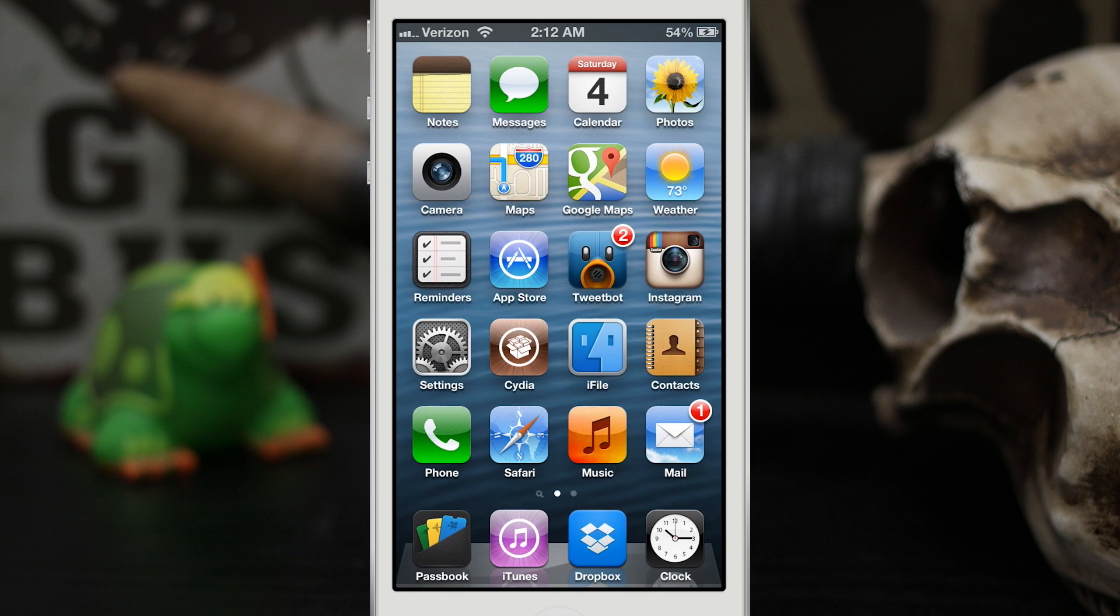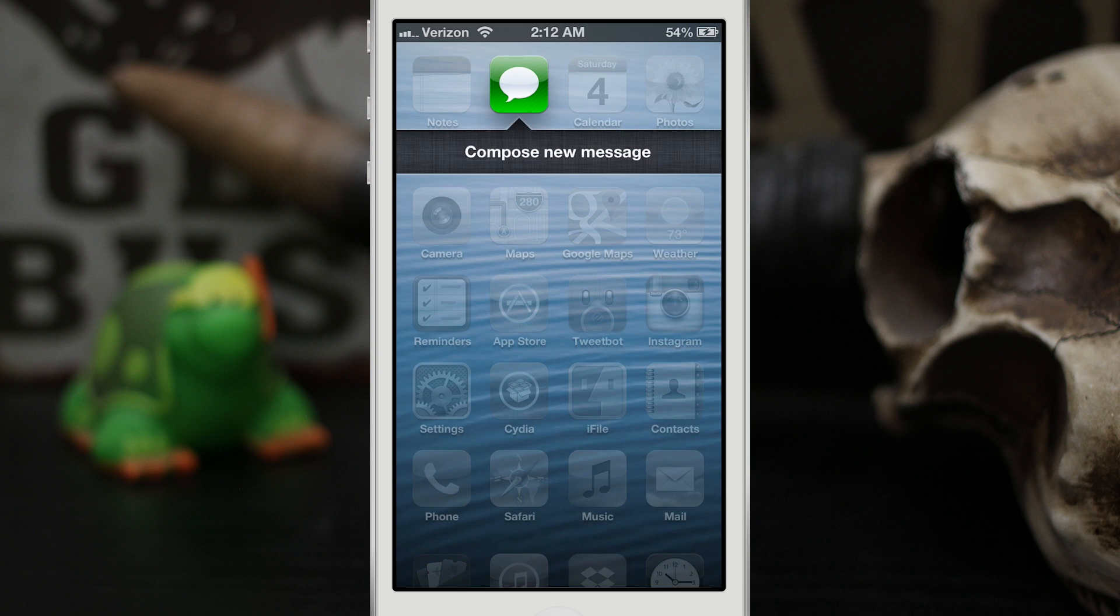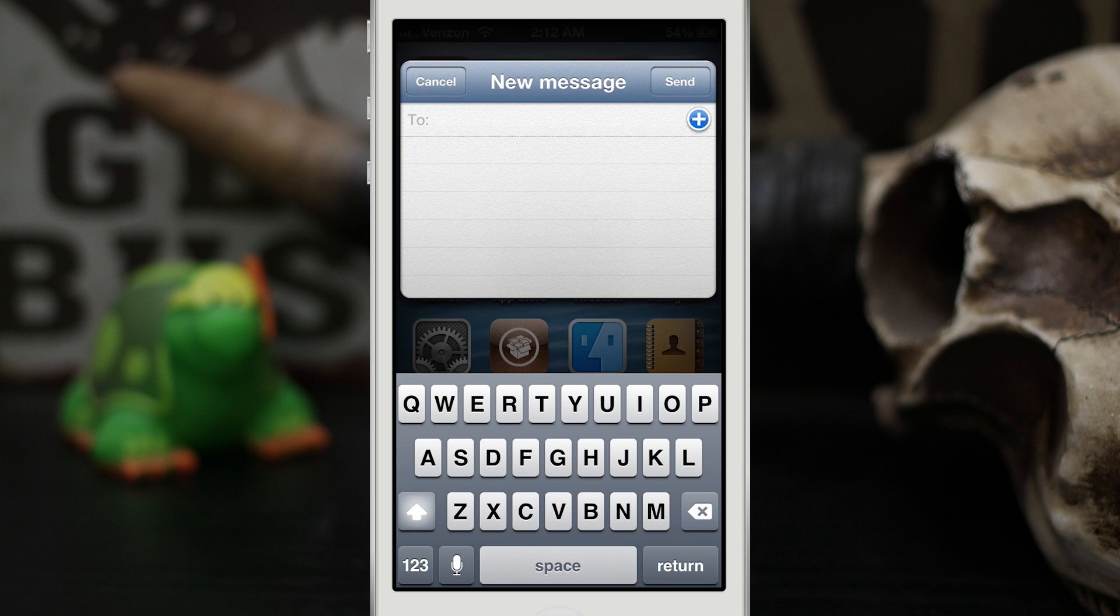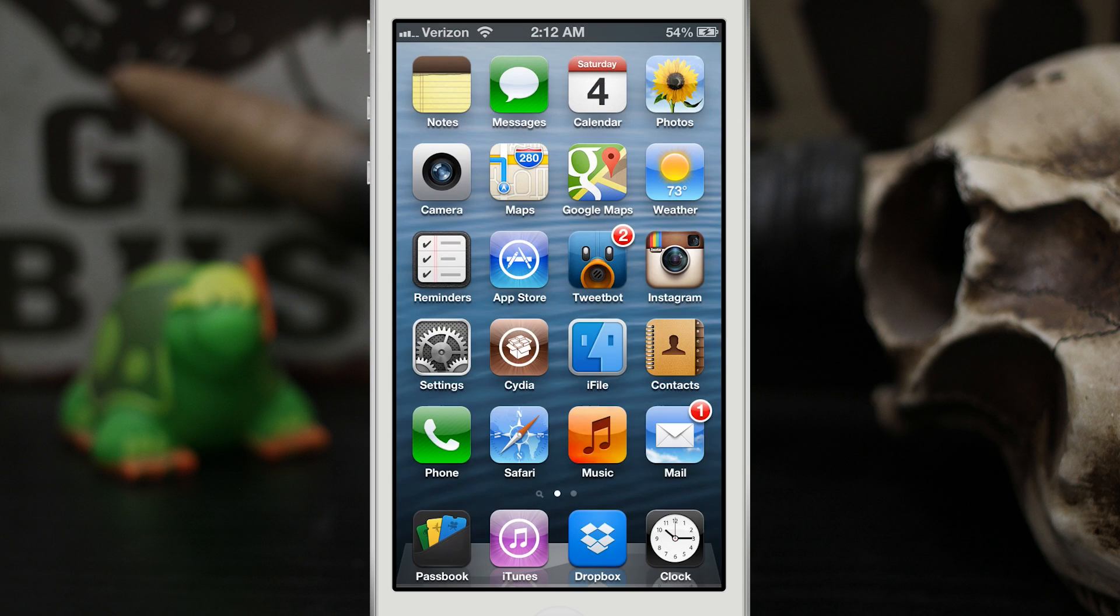Another cool feature is you can send messages right from the home screen with the app icon. As you can see, tap on compose message, tap on the plus sign to add a contact and you can type your message and send it off.